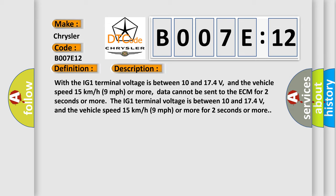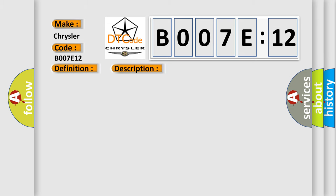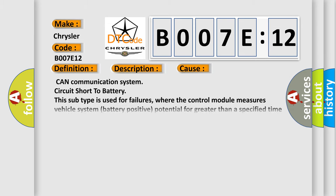This diagnostic error occurs most often in these cases: CAN communication system circuit short to battery. This subtype is used for failures where the control module measures vehicle system battery positive potential for greater than a specified time period or when some other value is expected.